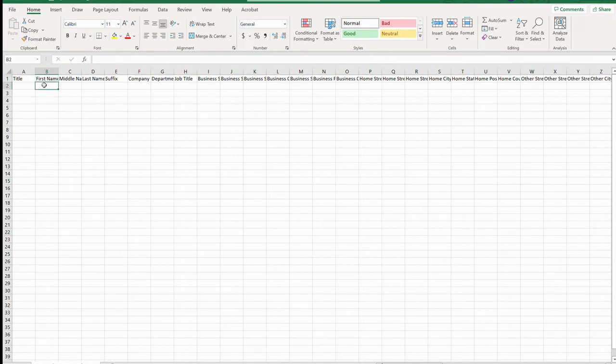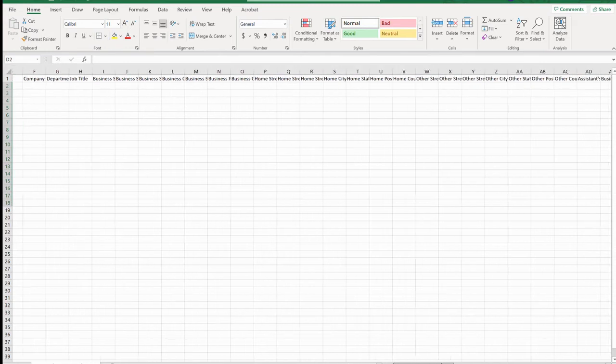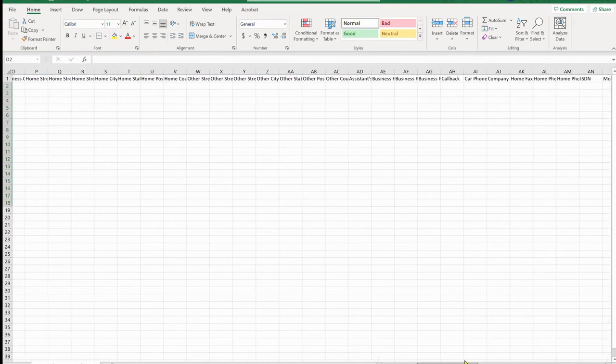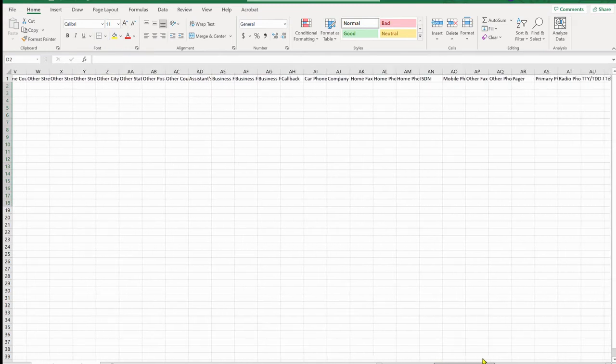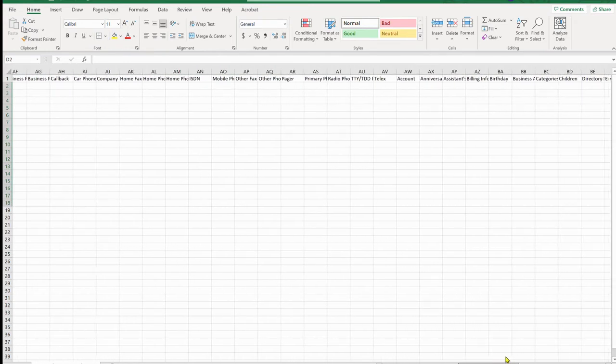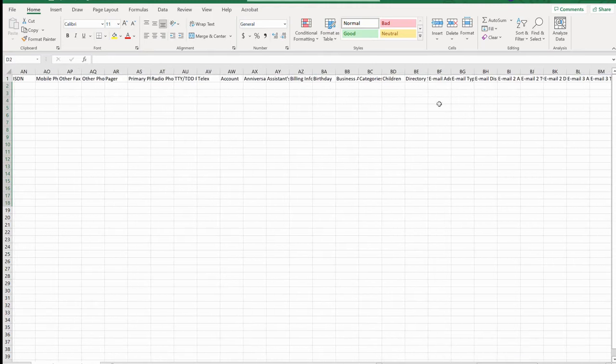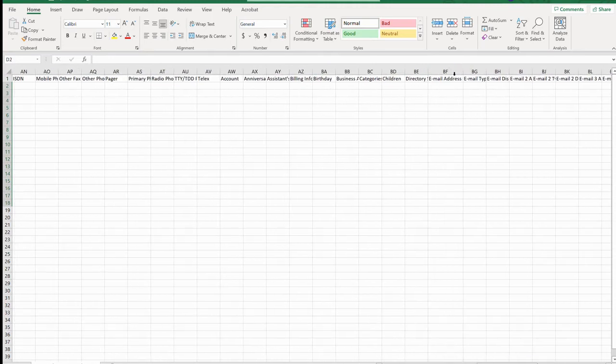First name, last name, whatever information that you want to put in there, you can put in there. And then if you want to add their email address, you have to go all the way over here and find that first email address column header, and then paste that there.